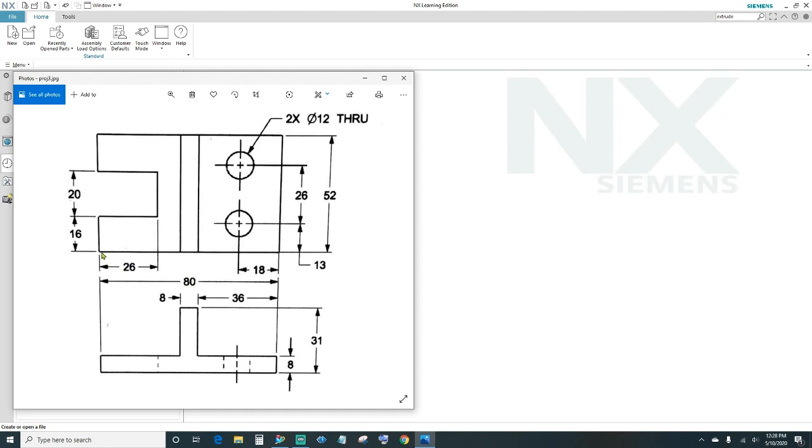The first thing we'll do is we'll sketch a square 80 by 52 millimeters and then extrude it 8 millimeters.